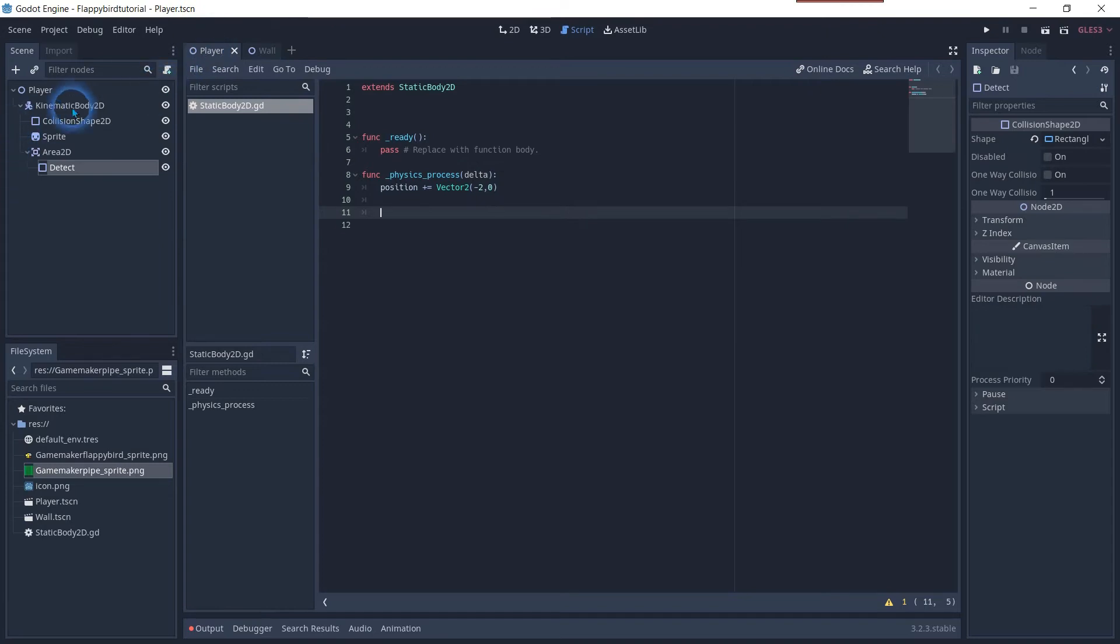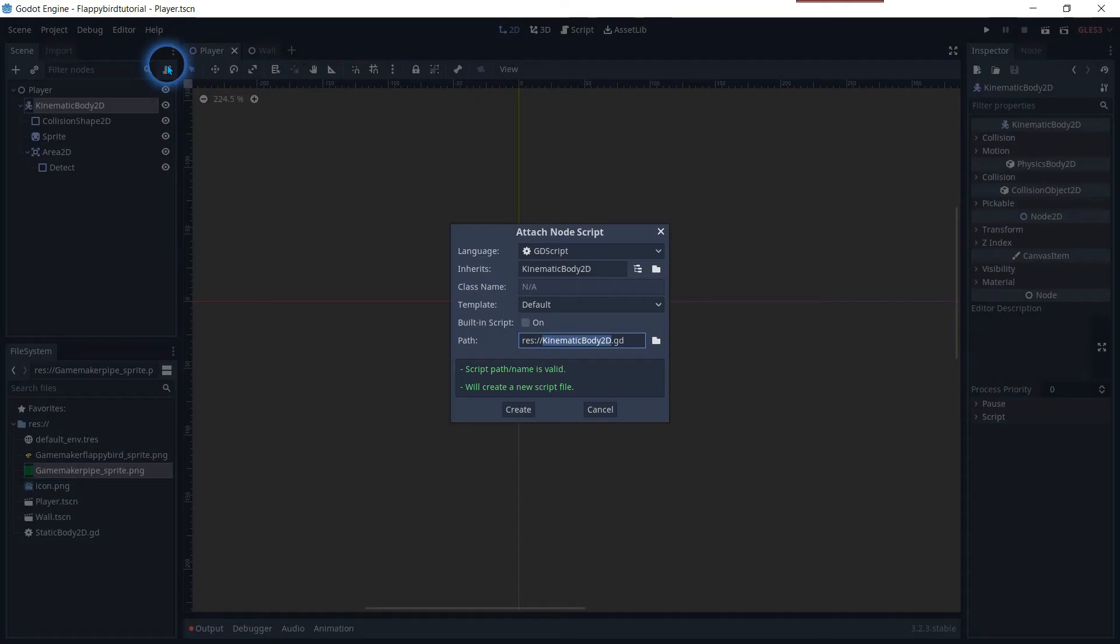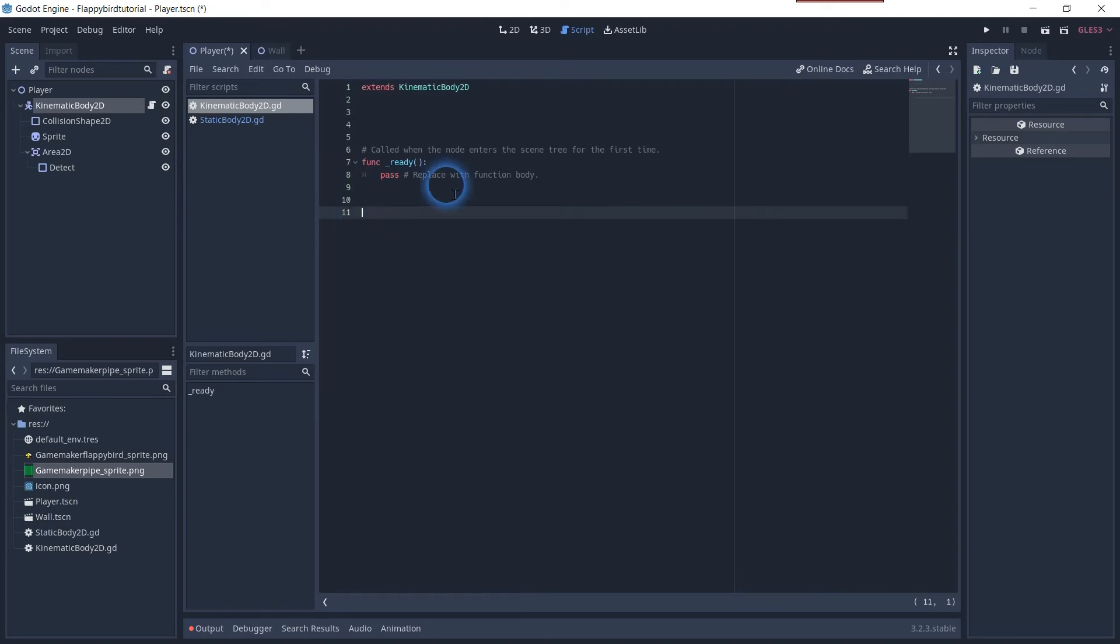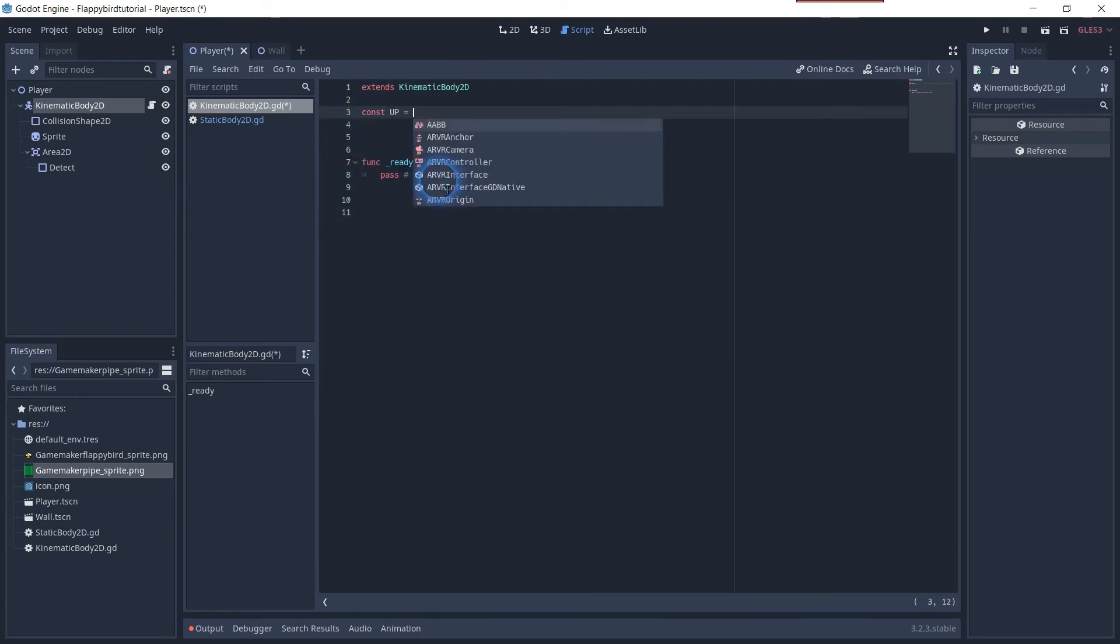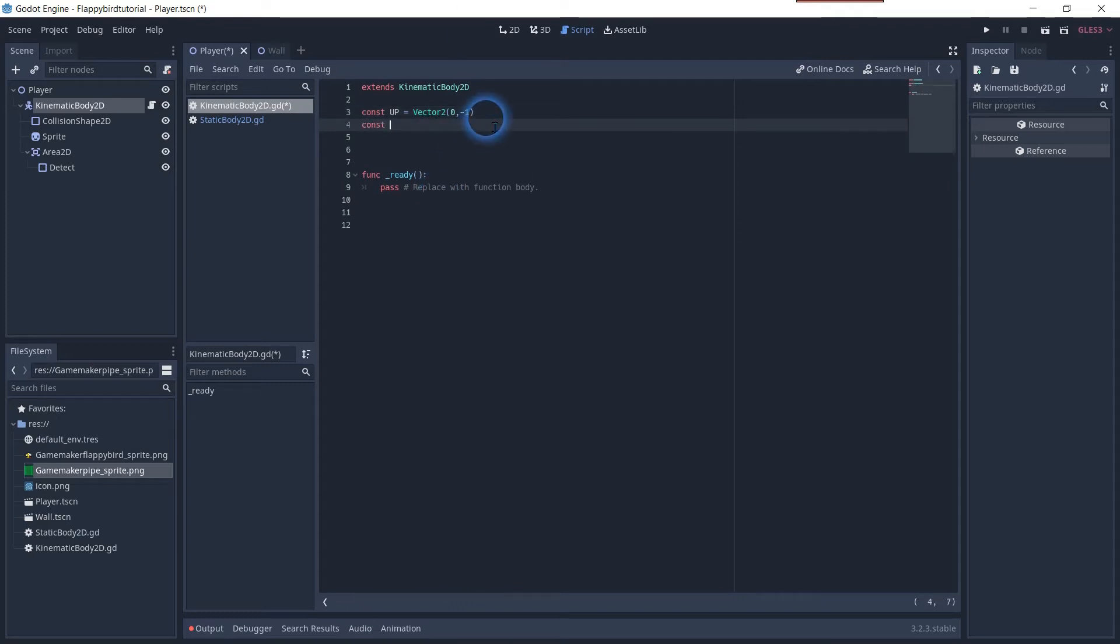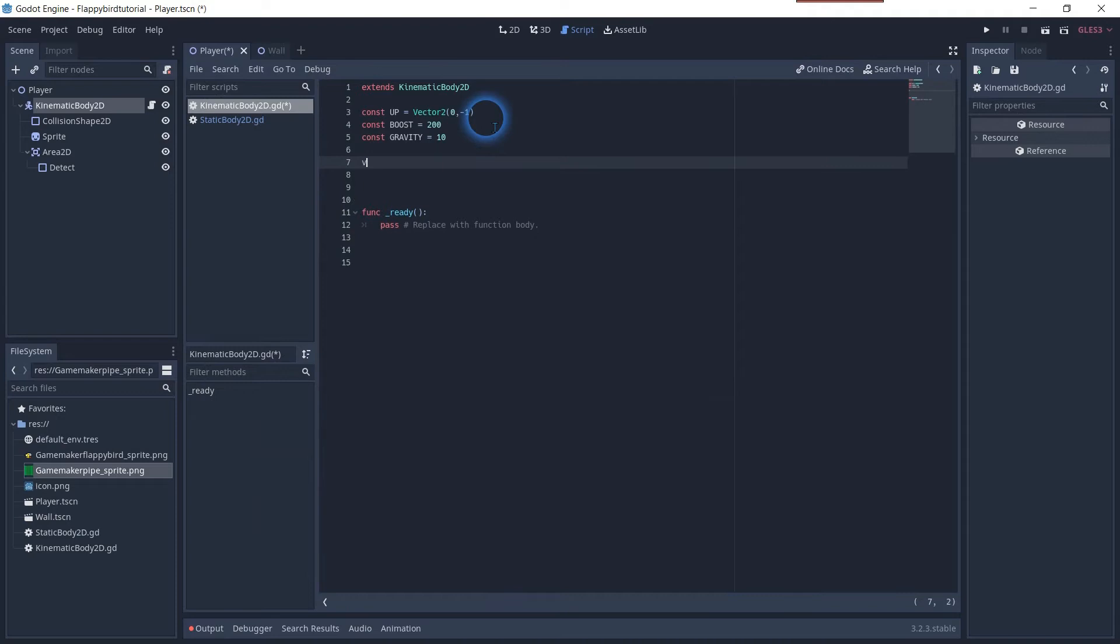In the same way we will add a script on the player. Click on the player node and its body and attach a script. Now create three constant variables. One up with a vector 2D, a boost with the constant variable for the jump and one gravity to pull the player down. Next we will create the variable motion with an empty vector object.